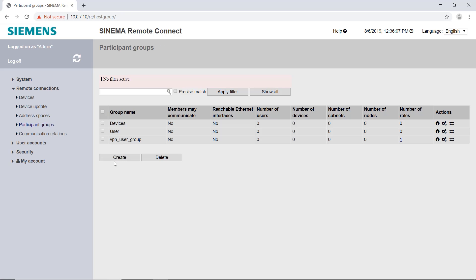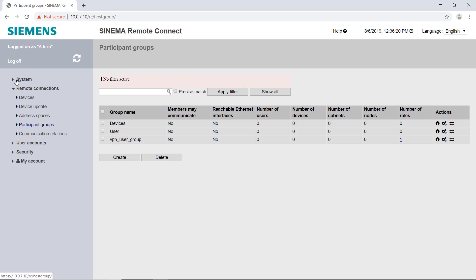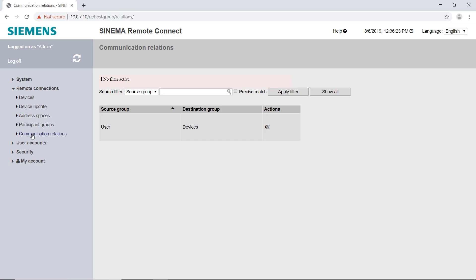Now I can assign the group user access rights to the group devices. To do this I open actions communication relations of the user group and select the devices group. Under communication relations I can check the settings. I click on communication relations and see that our users are allowed to access the devices.